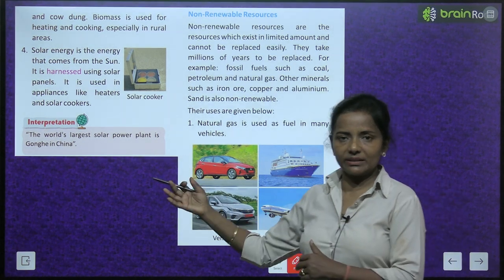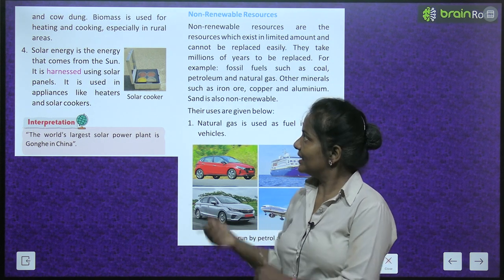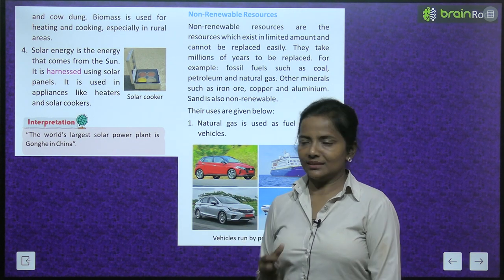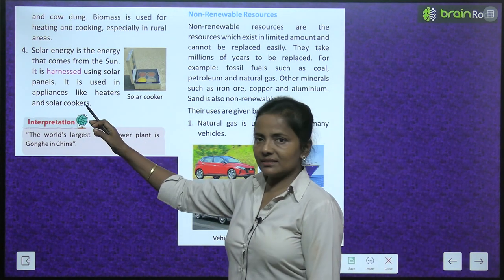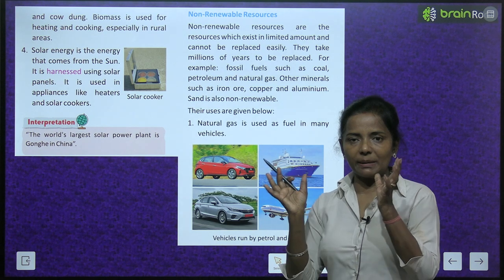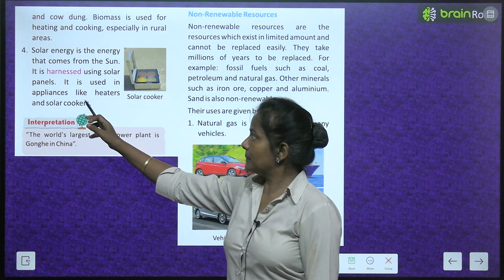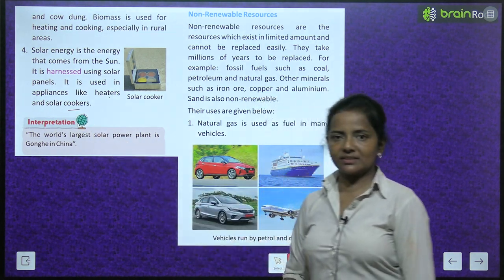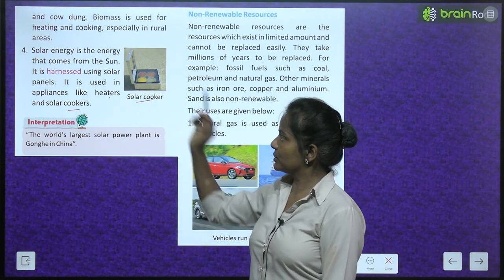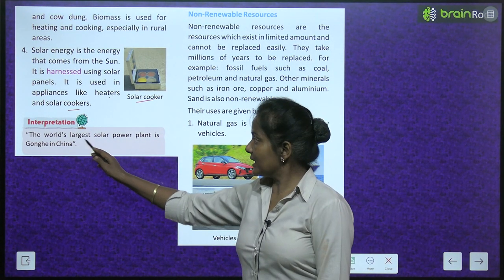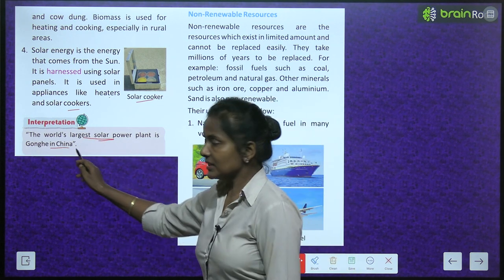Solar energy is the energy that comes from the sun. It is harnessed using solar panels. It is used in appliances like heaters and solar cookers. Here is an example of a solar cooker. Fun fact: the world's largest solar power plant is in Gong, China.